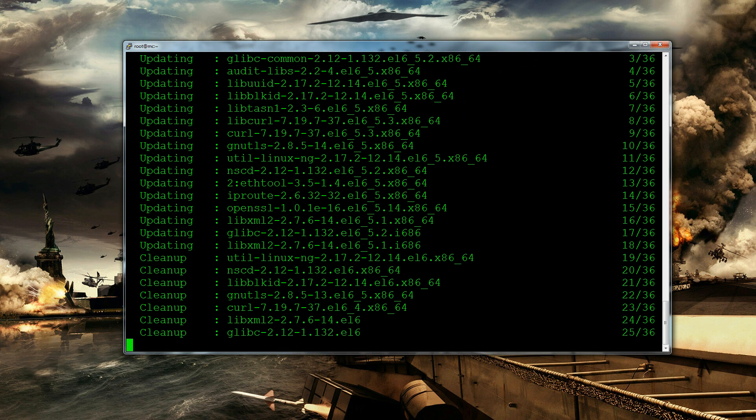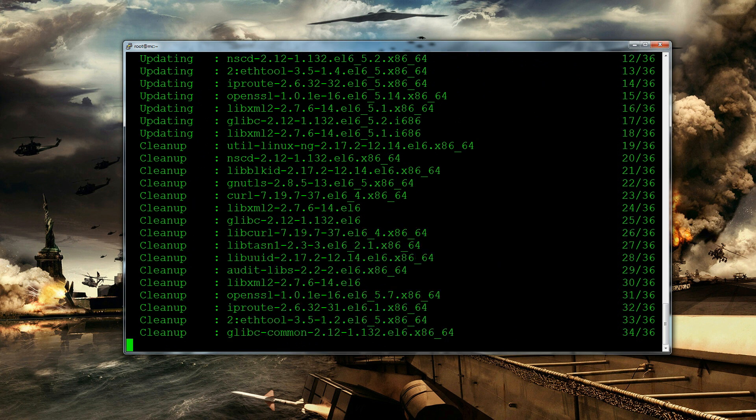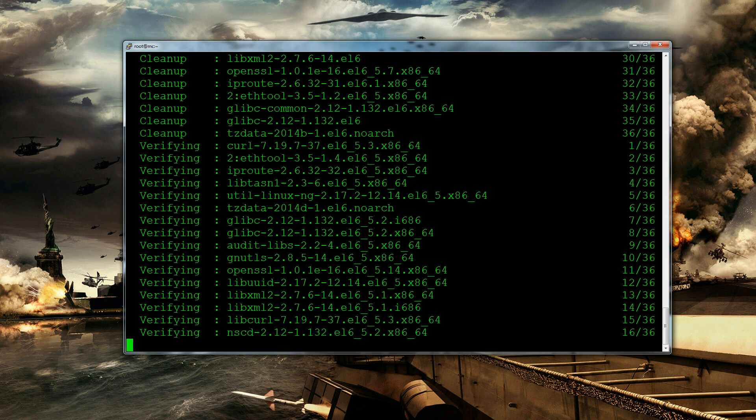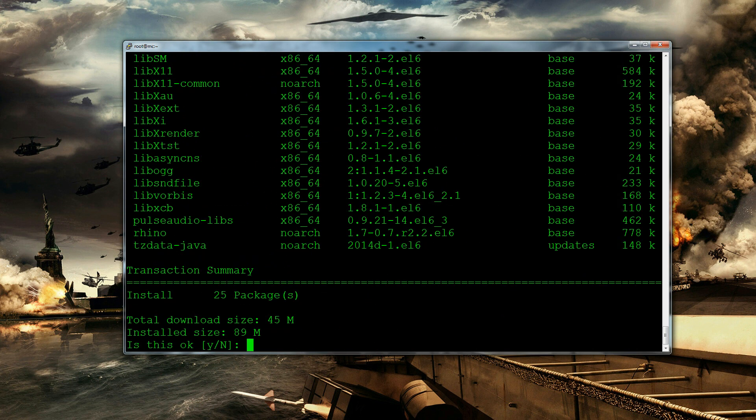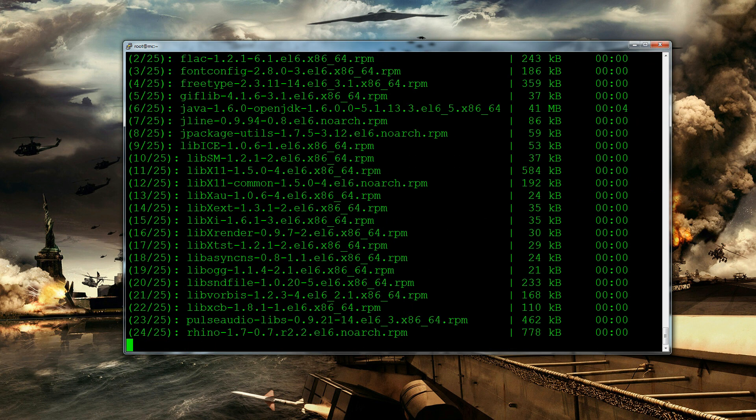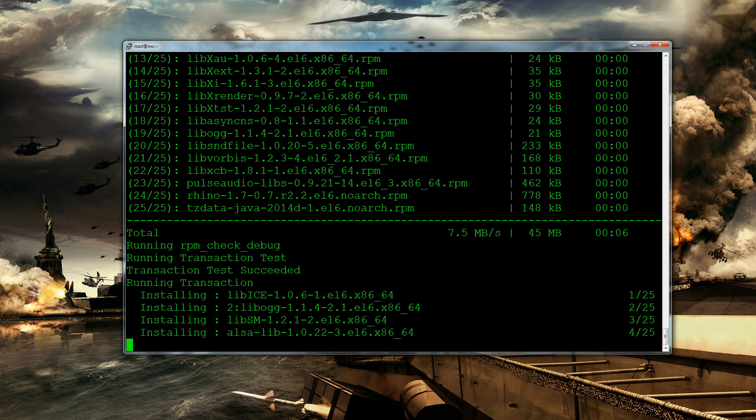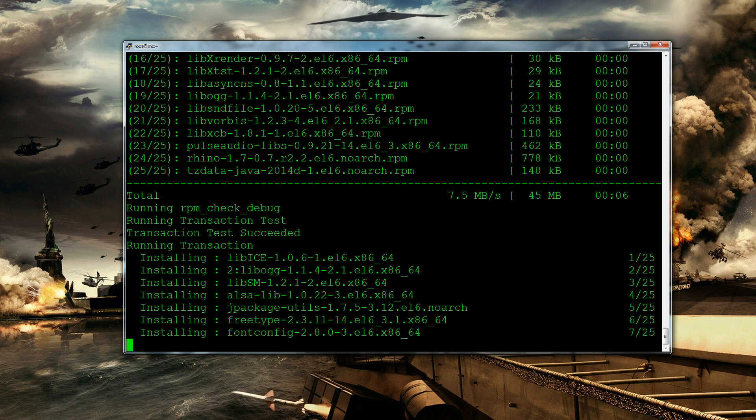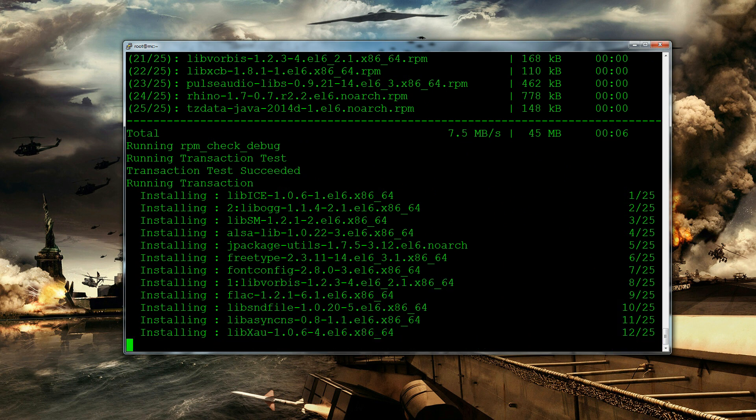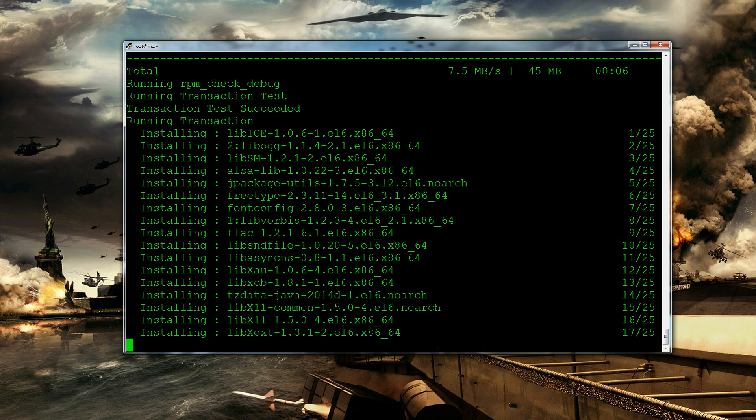Once we've done that we then need to download Minecraft, make sure the file is executable and then we can run our server. So it's pretty simple. So the version of Java we need to install is this one. So yum install Java 1.6 OpenJDK and yes we just want to install that. And we're almost there. 7 megabytes per second that's not too bad.